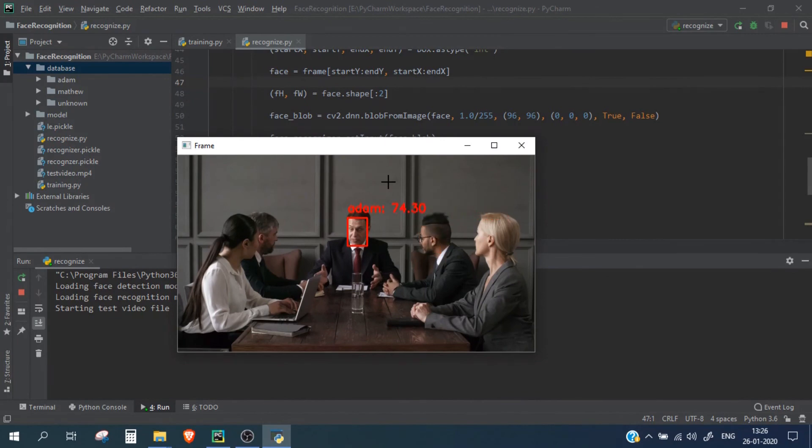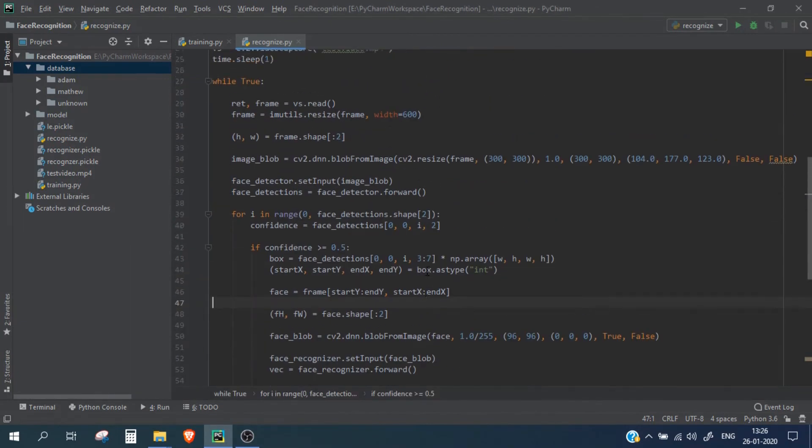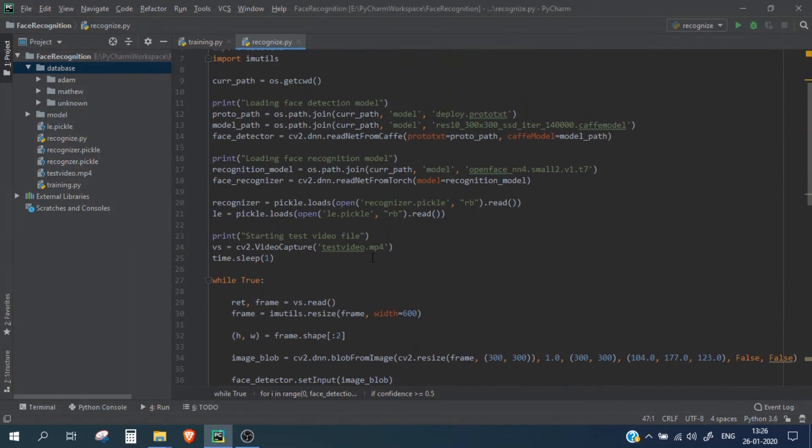If you want to use your USB webcam instead of the video file, you can simply replace this particular line and you can simply mention 0 or 1 for your webcam.